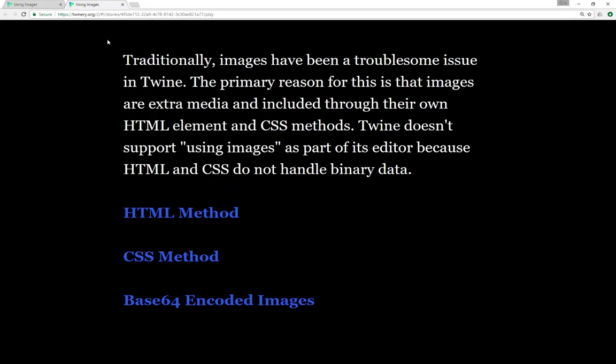Traditionally, images have been quite a bit of a troublesome issue. The primary reason for this is that images are extra media — they're not part of the HTML themselves. They're outside and they're included in or pointed at through different methods. You can in fact use images within Twine using the HTML element and some CSS methods. However, Twine doesn't support using images as part of its editor because HTML and CSS, the backbone of how the Twine editor is built, don't handle binary data, which is what images are.